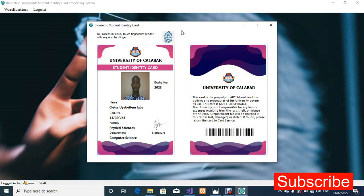The ID card is well designed. If you get the source code and want to modify the design — changing fields, text, or the logo — you are free to do so. We used the University of Calabar just as a case study. You are free to modify the source code as you wish. If you need the source code and the SDK, check the video description. If you haven't subscribed, please click the Subscribe button and the Like button.